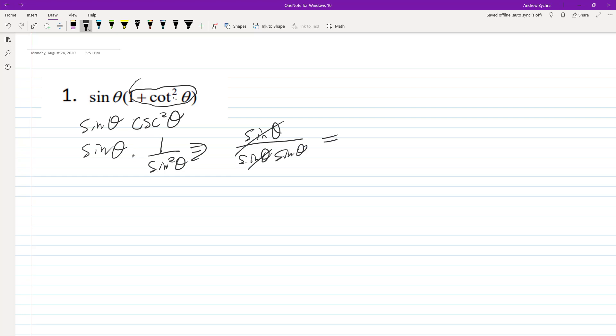These cancel out, and we're left with 1 over sine theta, which is equal to cosecant theta.